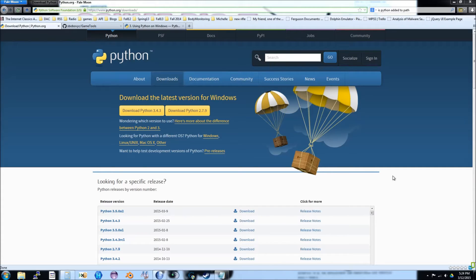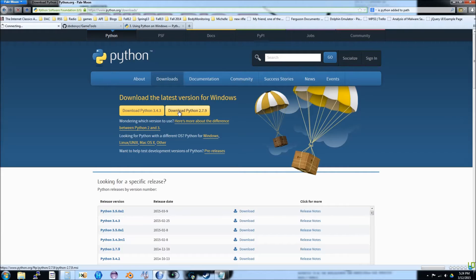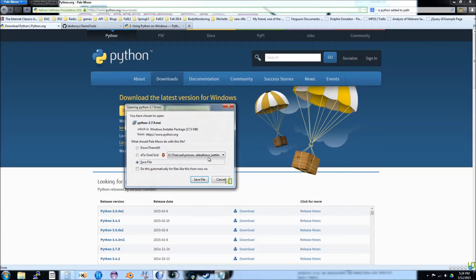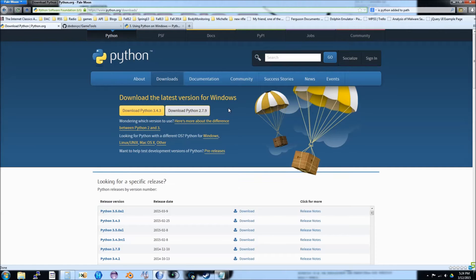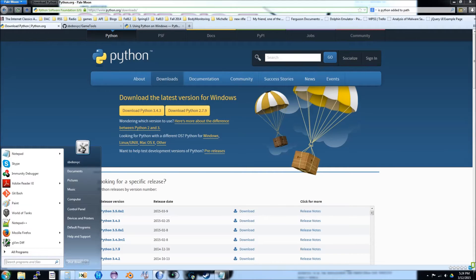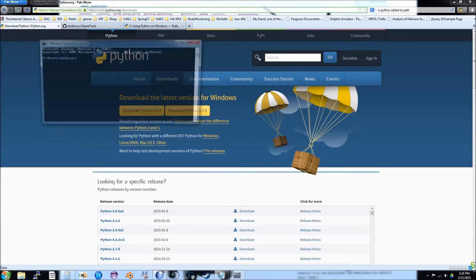The first step is to go to the Python website, download, and then install Python version 2.7. All the links I mentioned will be provided in the video description. Once it's installed, start a command shell, type Python, then hit the enter key.